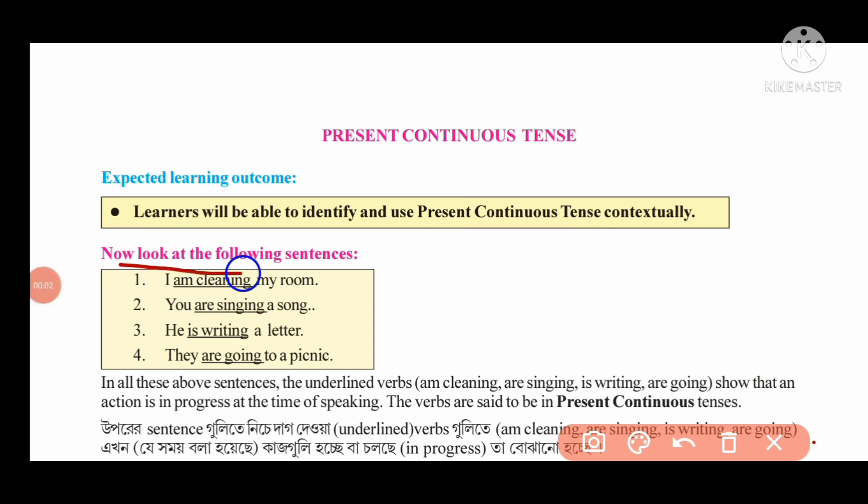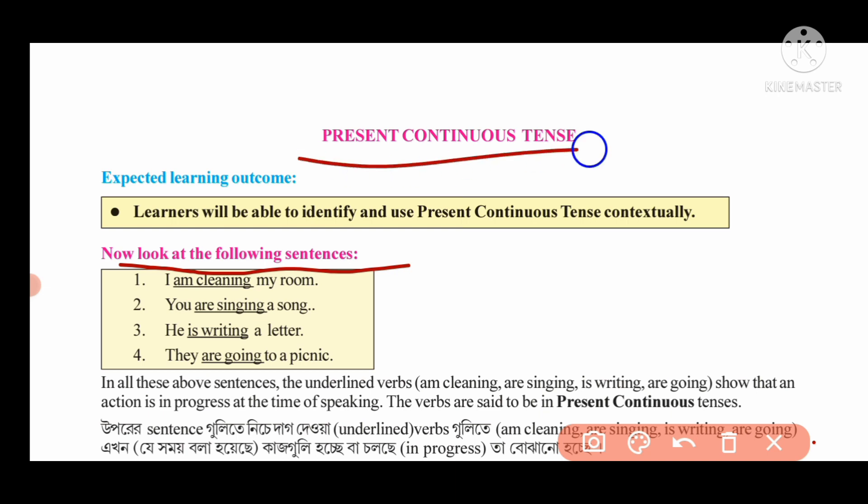Look at the following sentences to understand the present continuous tense. The structure uses: subject, then am, is, or are, followed by the verb.